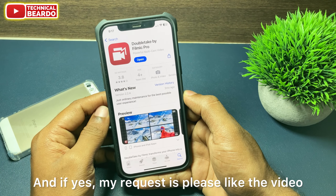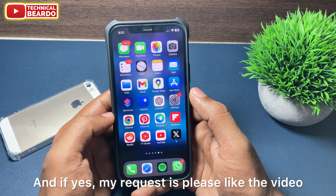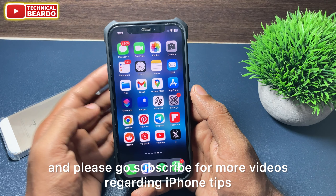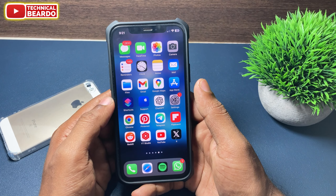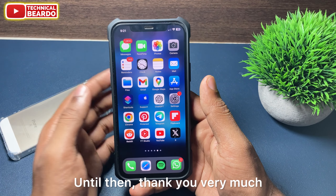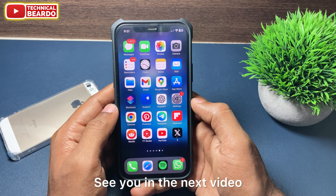And if yes, my request is please like the video and subscribe for more videos regarding iPhone tips and tricks and iPhone solutions. Until then, thank you very much. Bye bye. See you in the next video.